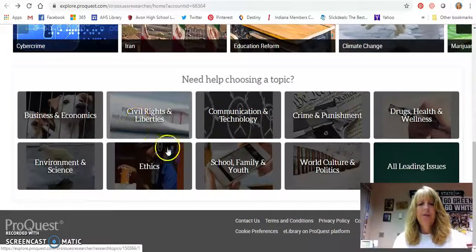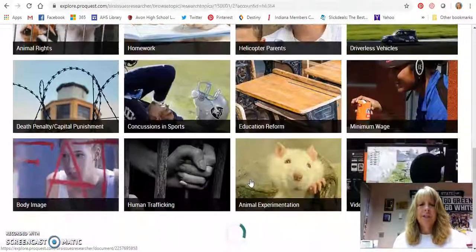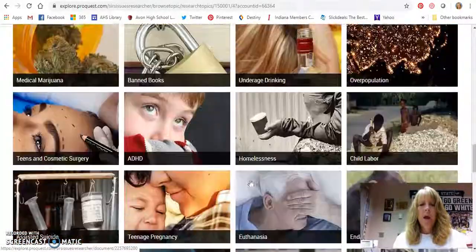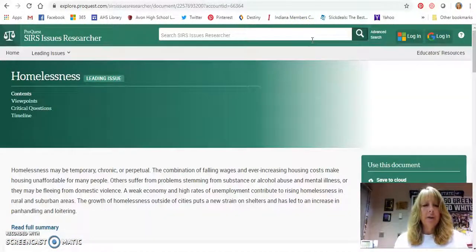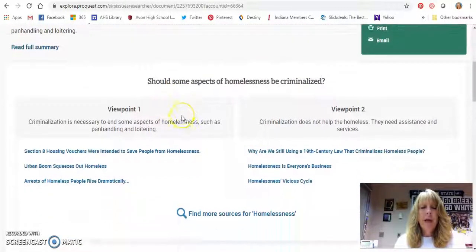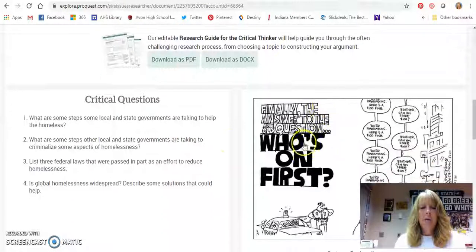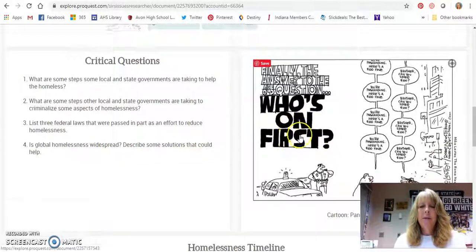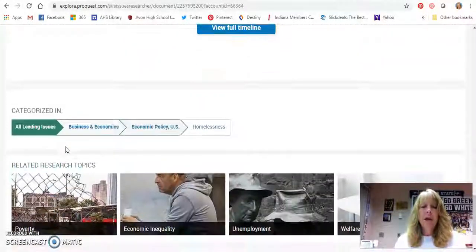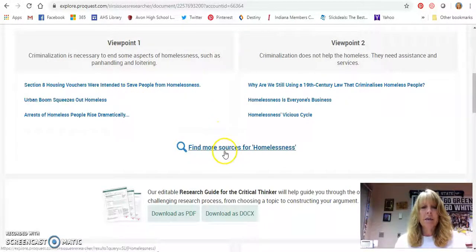If you need help choosing a topic, it's all broken down by different topics, and you can also go to 'All Leading Issues' where there are tons of pieces of information to look through. I'm going to pick homelessness so you can see how it's set up. There will also be a summary, just like in the other database. This one is broken up by viewpoints, so depending on which view you're taking, these articles support this viewpoint and these support that viewpoint. There will also be critical questions you could answer — great for thesis statements or the main point of your speech. There are editorial cartoons, timelines, and a lot of information. You can also find more sources — it's not just the six articles shown, there are more than that.